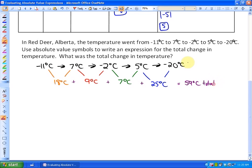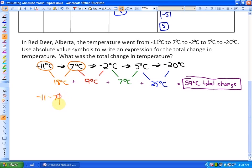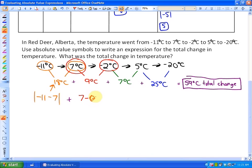To use absolute values to represent this, we take the difference between each pair of values and apply absolute value — that always gives us a positive result. So the absolute value of negative 11 minus 7 is 18°C. Adding the absolute value of 7 minus negative 2 gives 9°C.